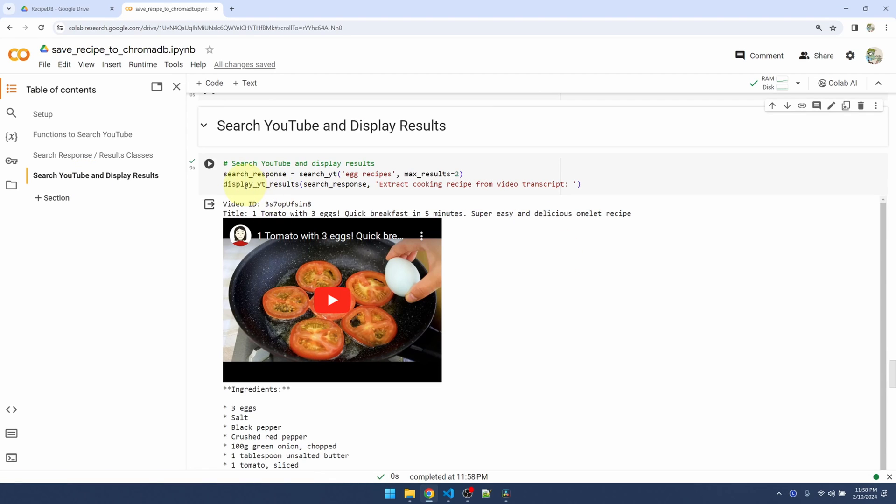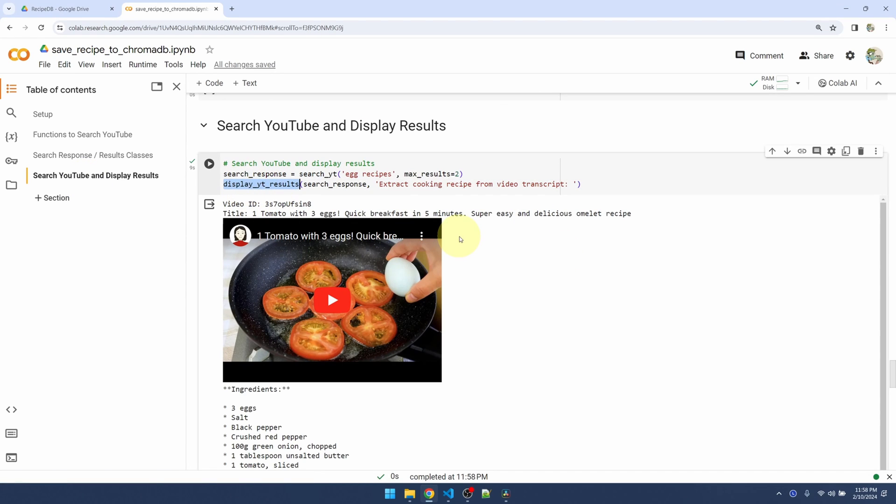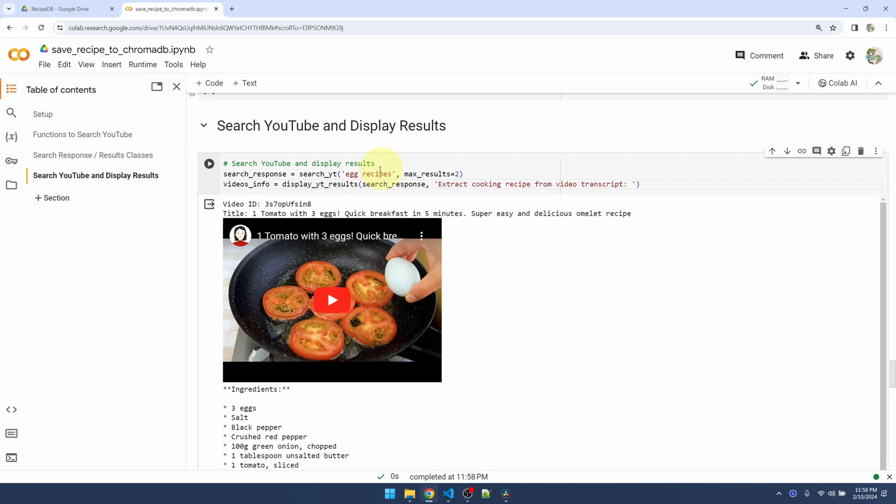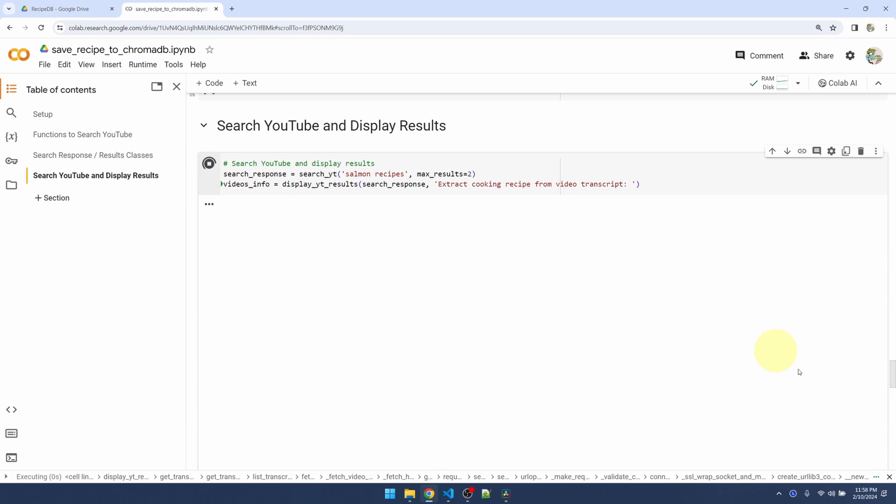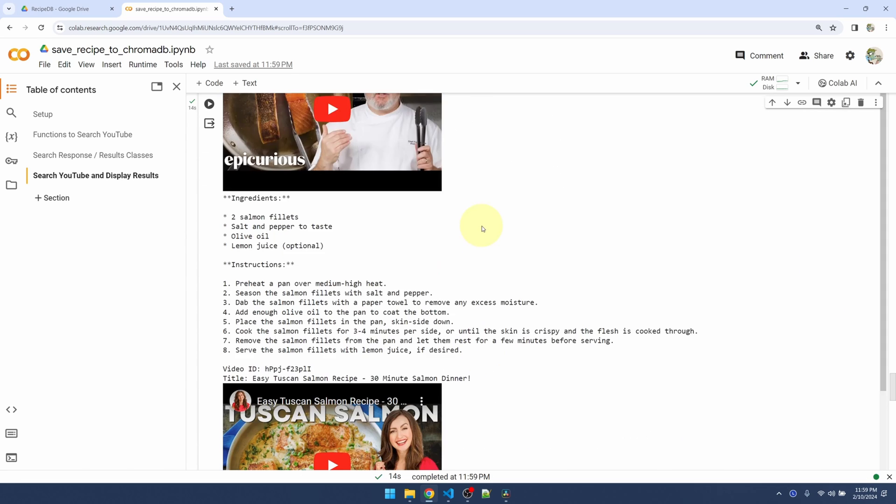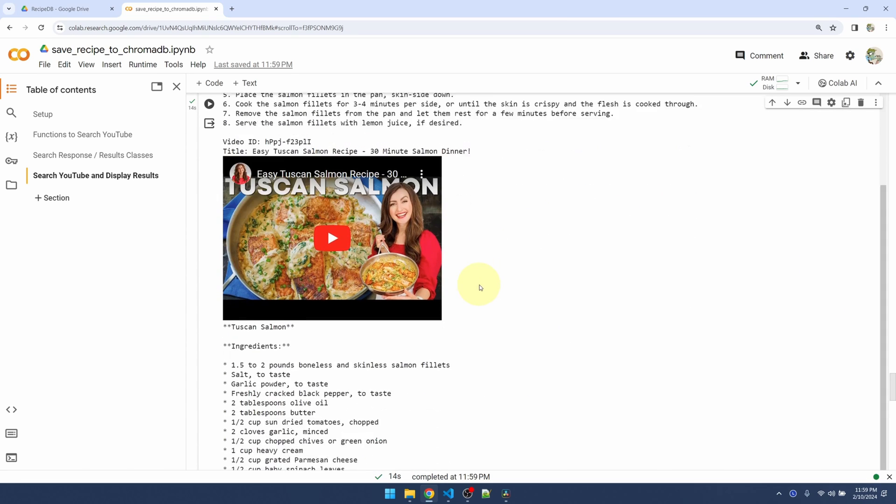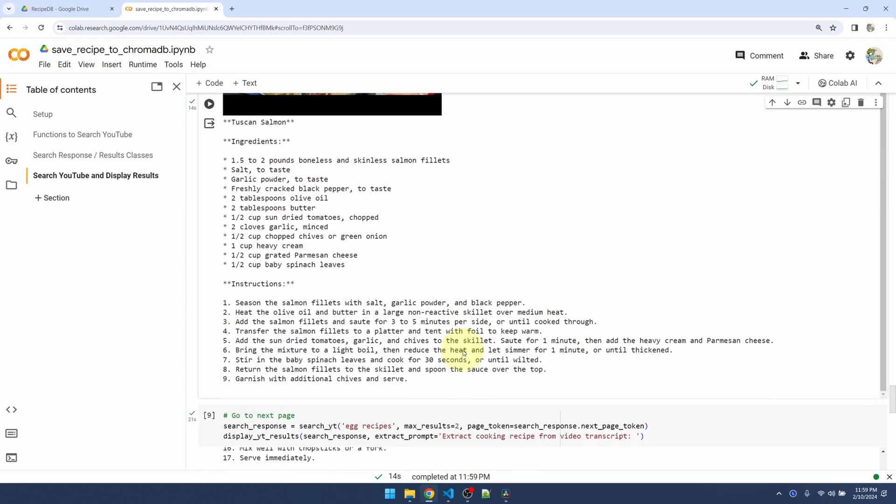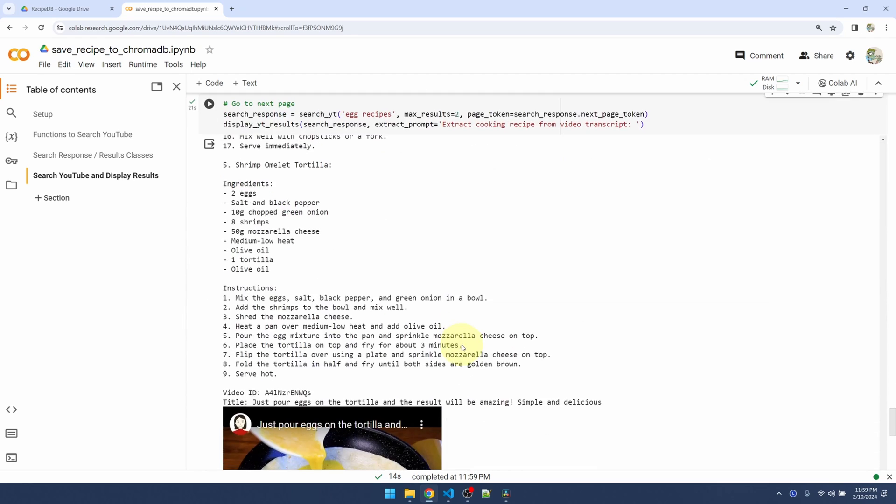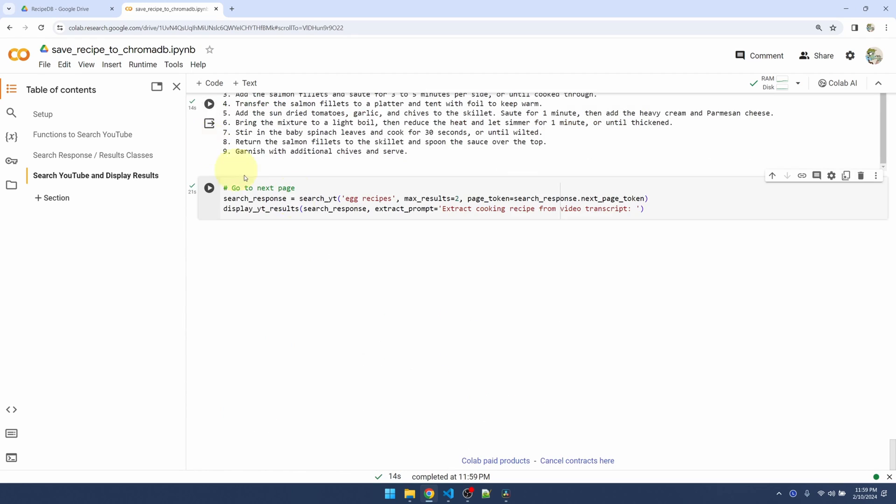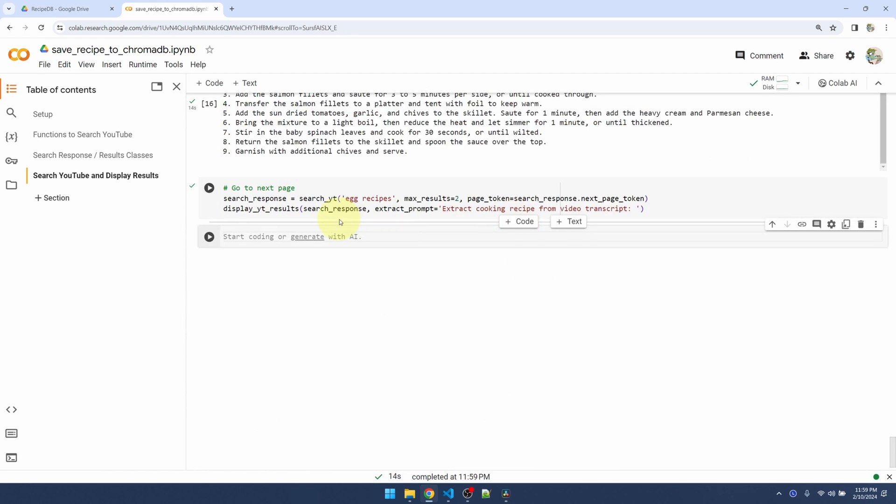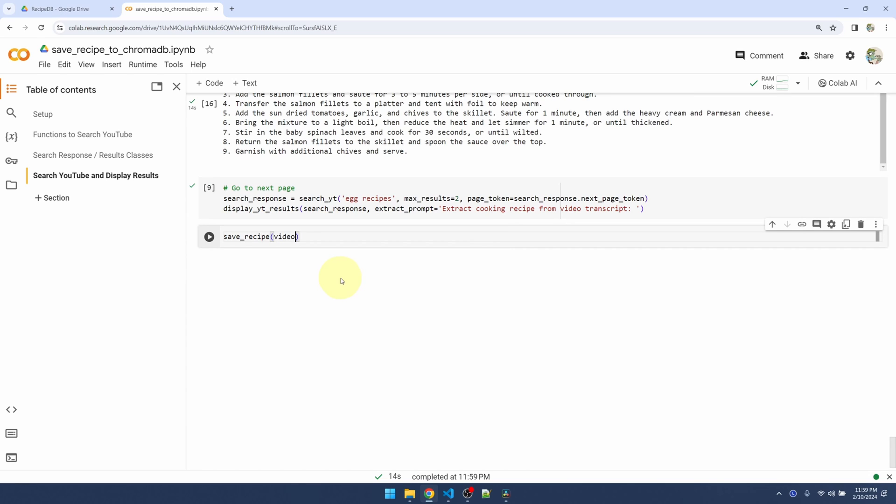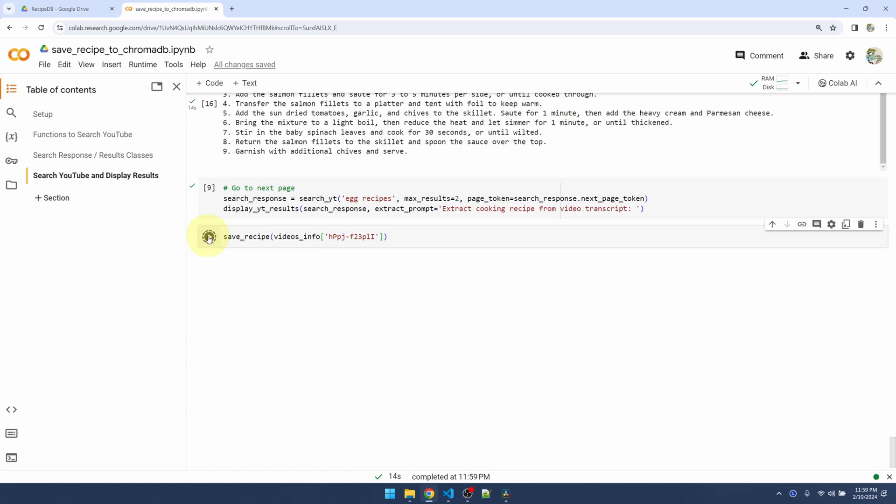Let's establish these functions. Now I can jump to my search function. Remember, I modified my display YouTube results function to return video information. Let me change that up to say salmon. Let's do a search. First result, second result. Now let's say I want to save this result. I'll come down, let me clear this new code block, call my save_recipe function, I'll pass it the video ID, and let's see if it saves.